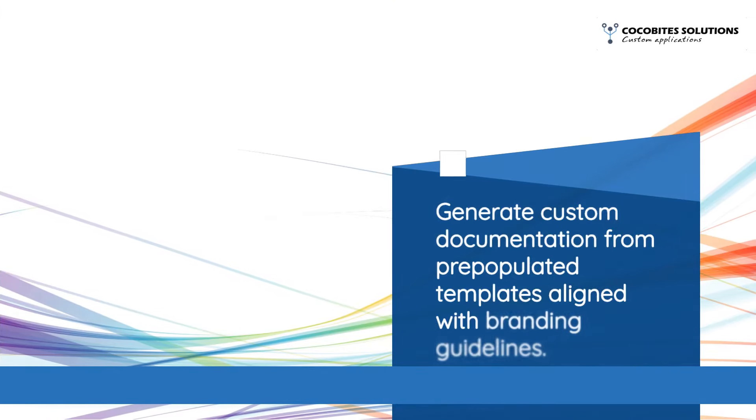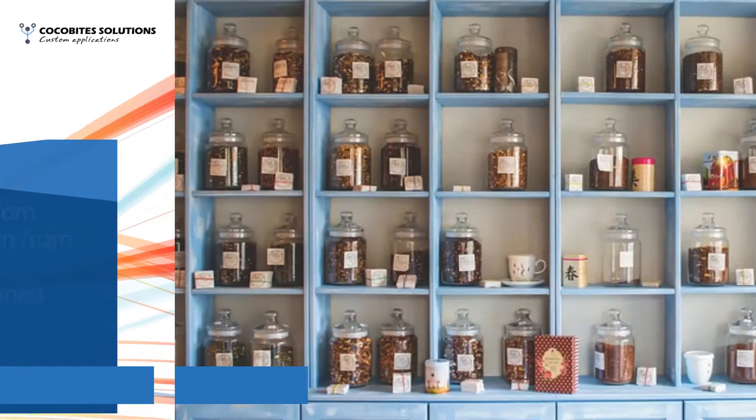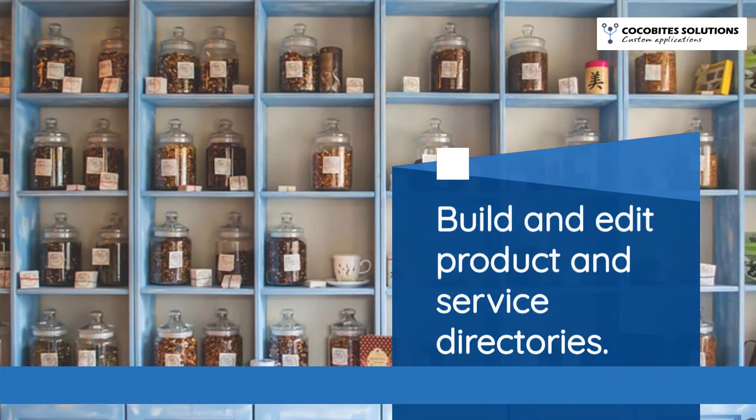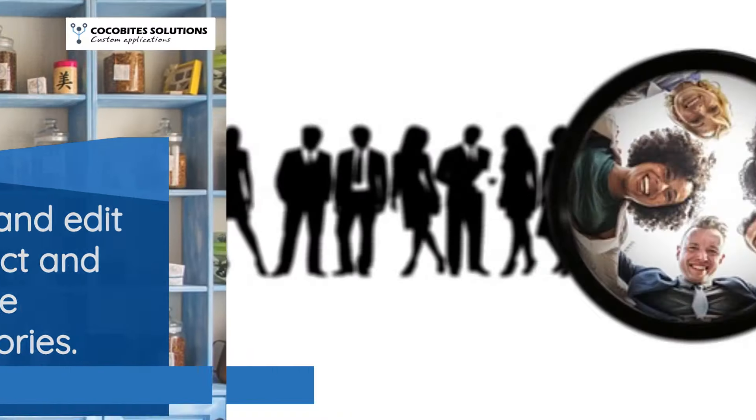Generate custom documentation from pre-populated templates aligned with branding guidelines. Build and edit product and service directories.